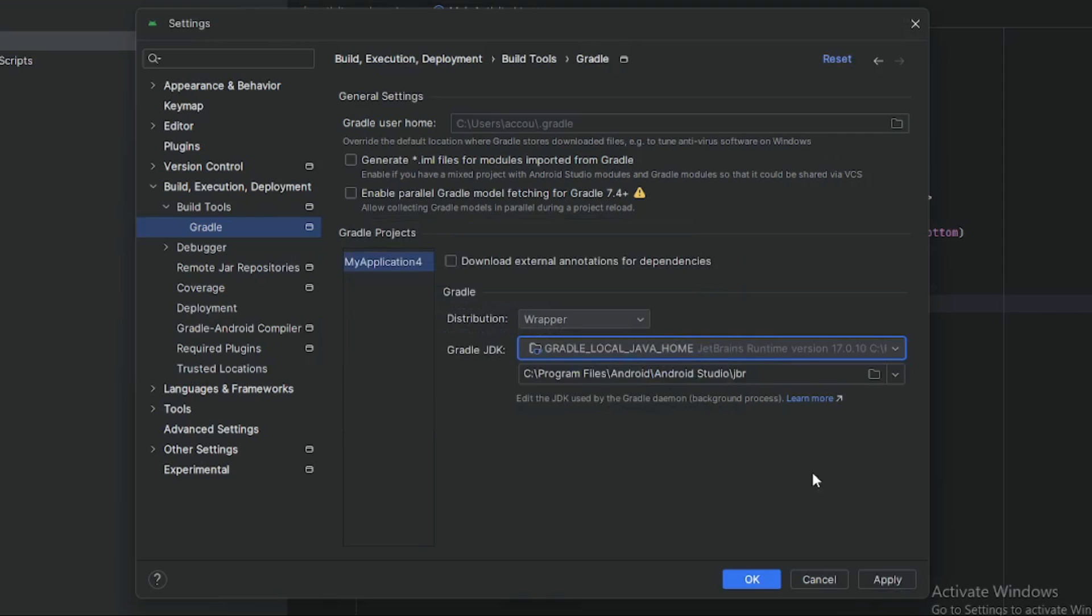After that, click Apply and OK, and close Android Studio. Thank you for watching this video.